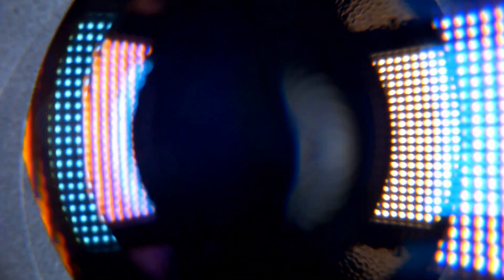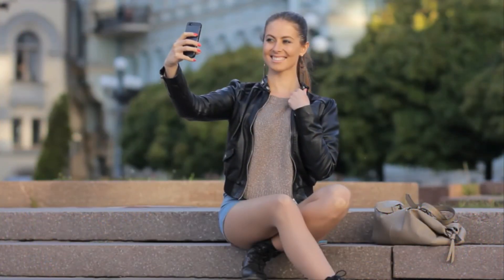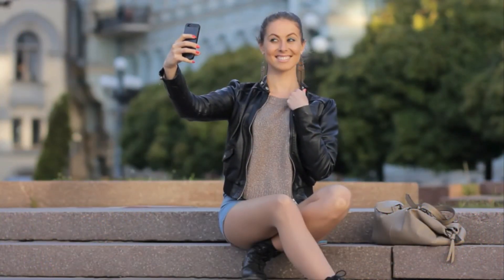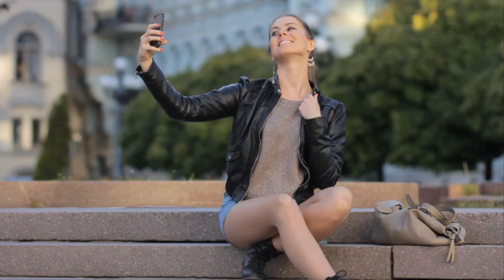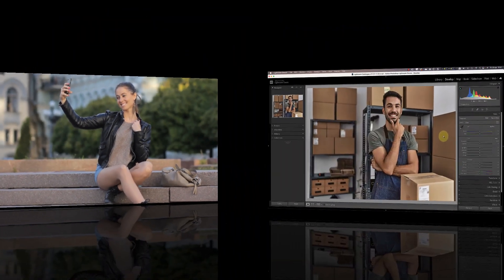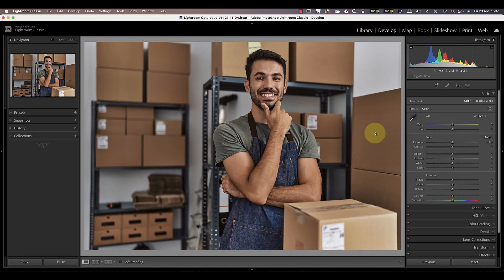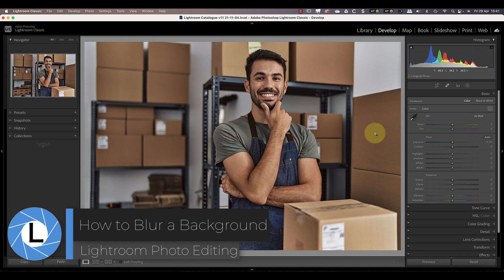The best way to blur a background in a photo is by using a wide aperture when you take it. But what if you can't control your camera aperture or you don't achieve enough blur and you can't repeat the shot? In this video I'll share a quick and easy way to blur the background in a photo using Lightroom.